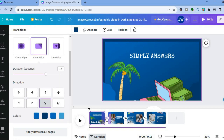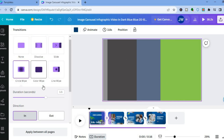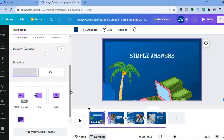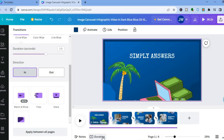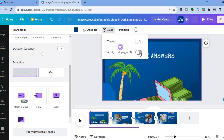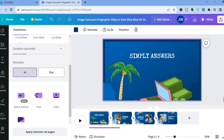You can also change the transition between pages by tapping on it — for example, instead of 'Color Wipe' you could switch to 'Circle Wipe.' You can also change the duration of each page. To change the overall duration, tap on 'Duration' at the bottom of the page, then tap 'Edit Timing' and set your desired length, such as 11 seconds. You can apply this to all four pages by toggling that option on.